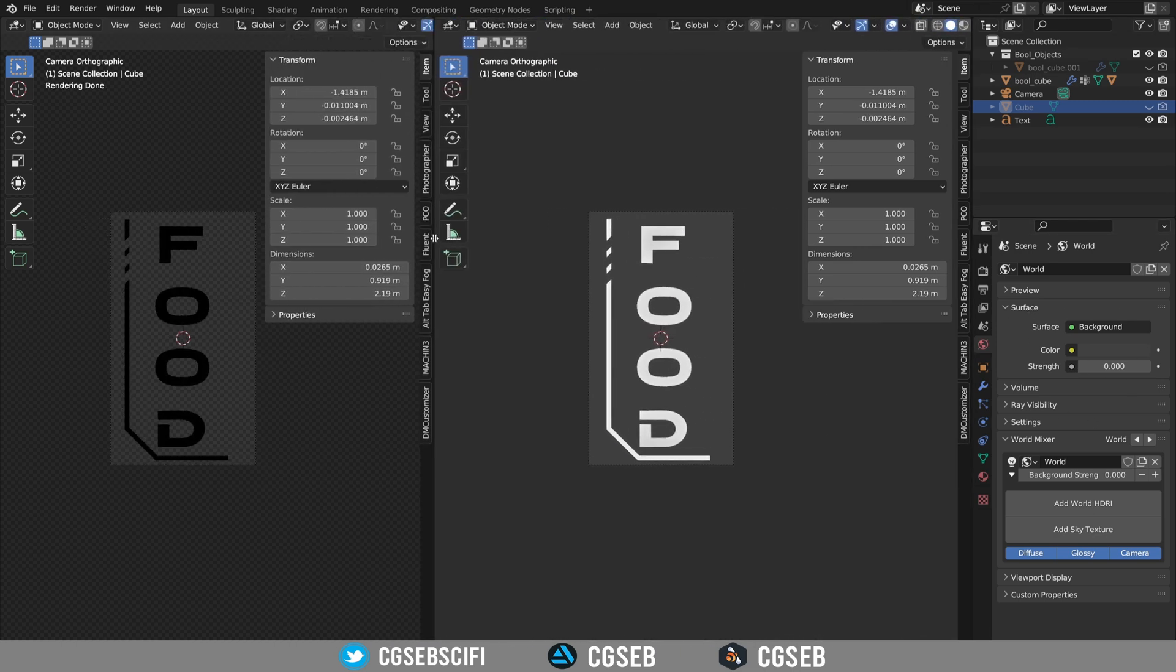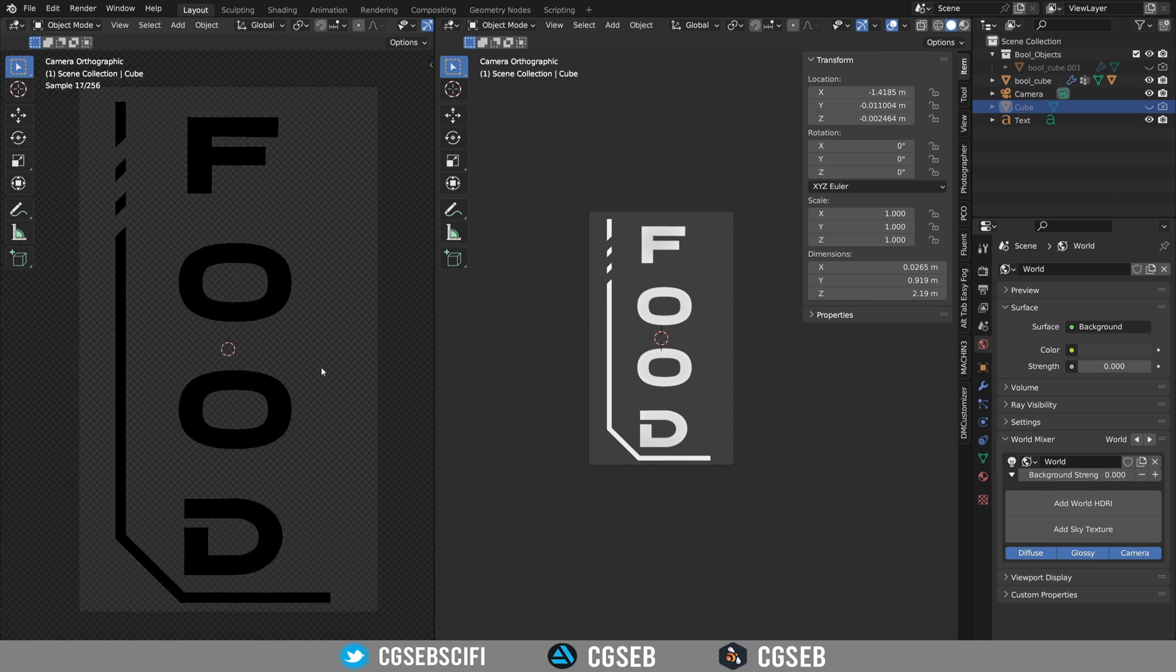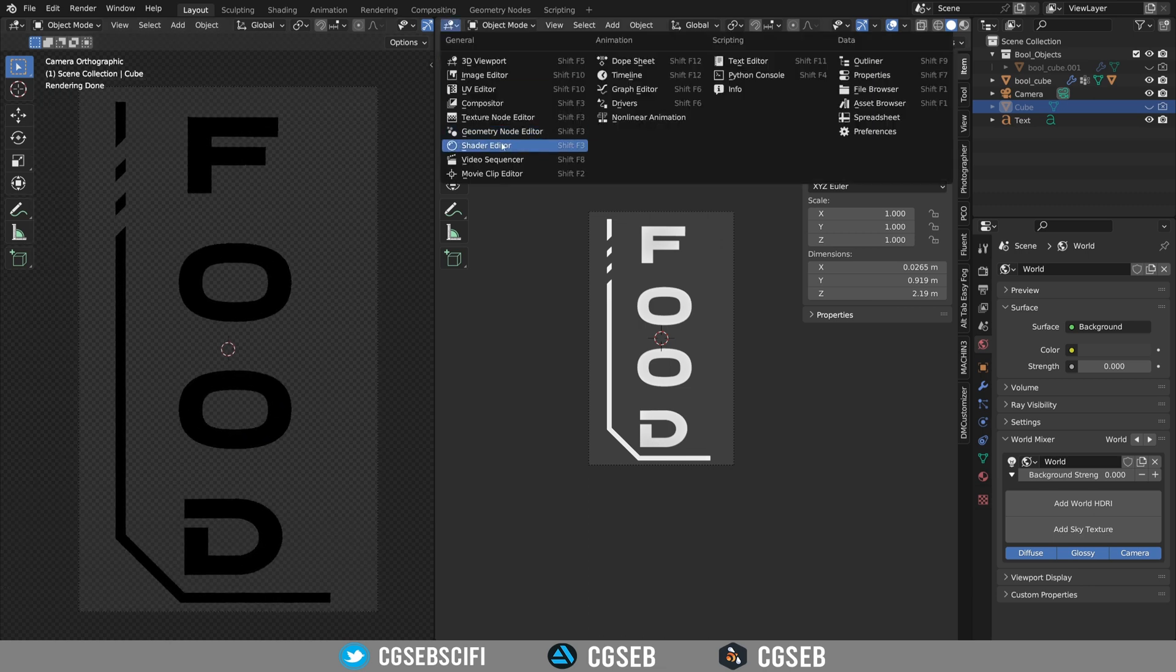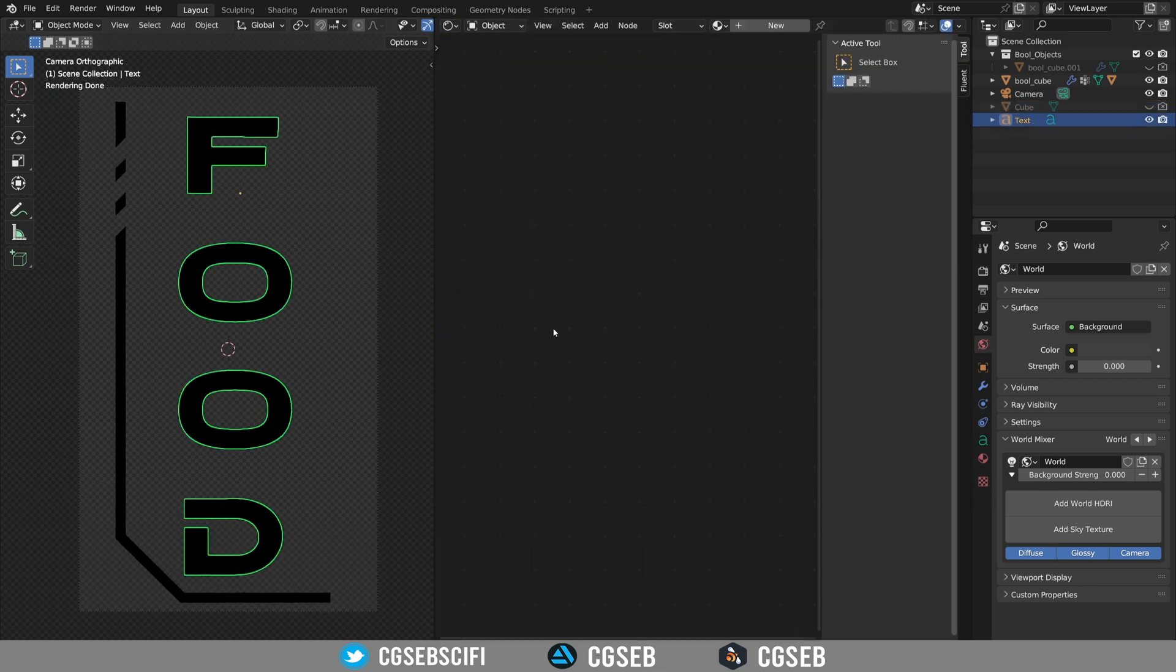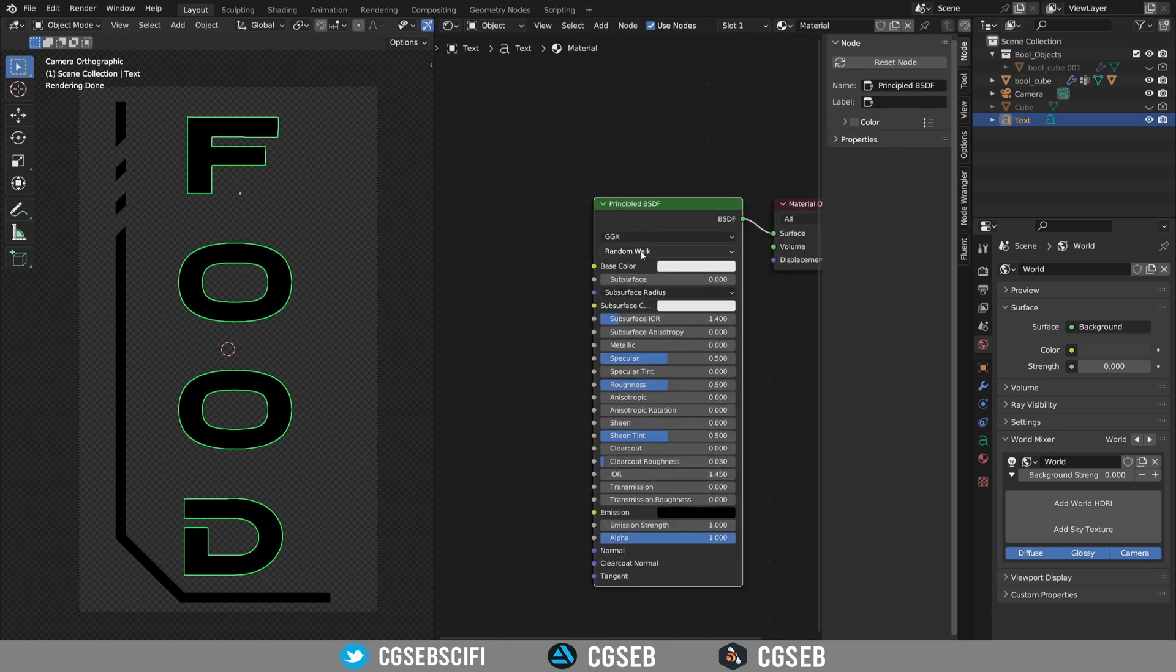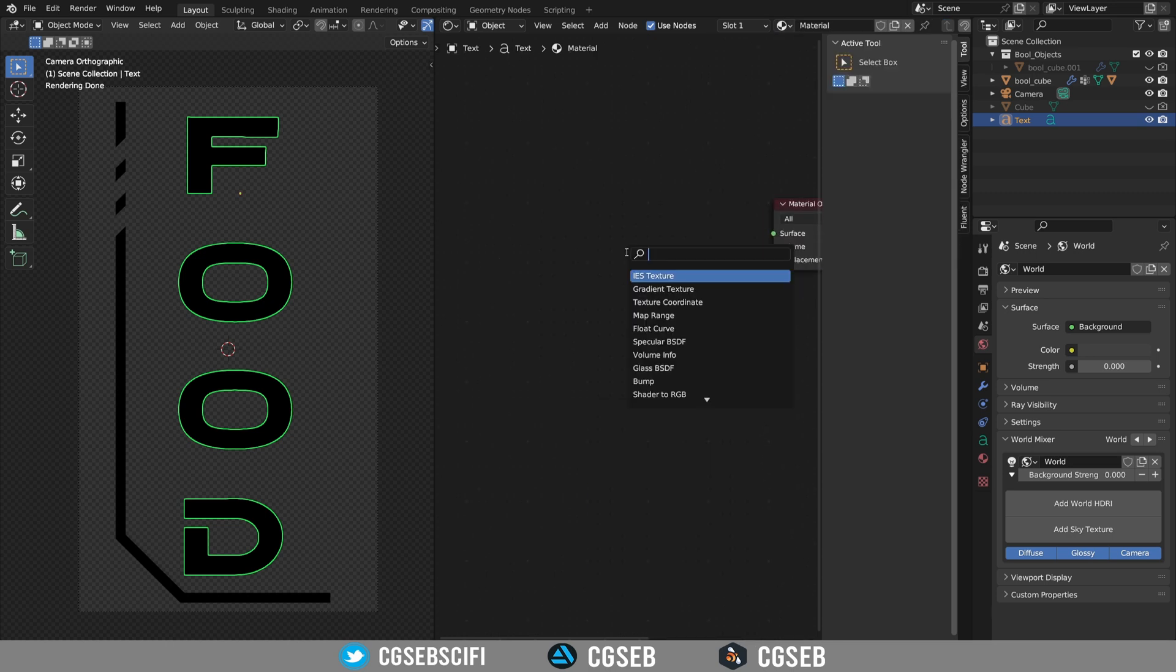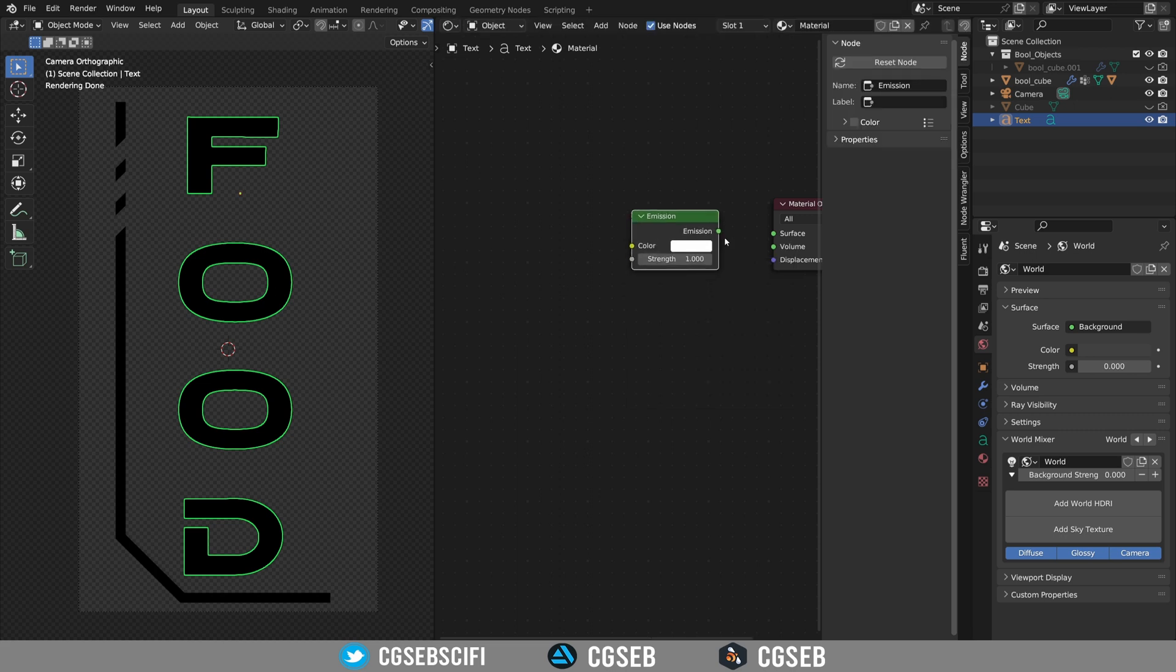In the world I'm going to press zero as the strength of the world light. Open a new tab and go to shading editor. I'm going to add a new material.